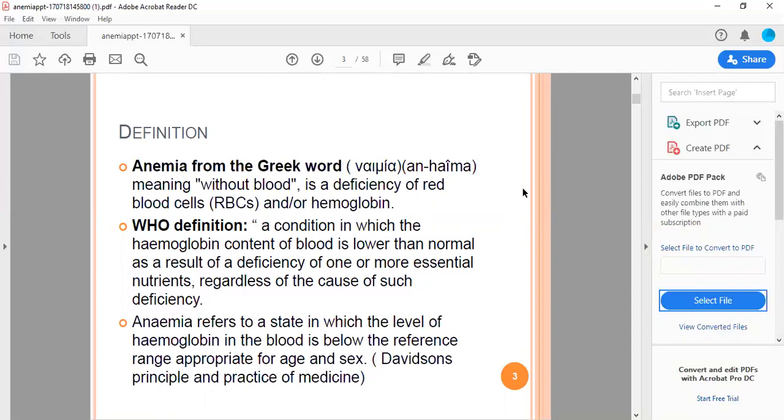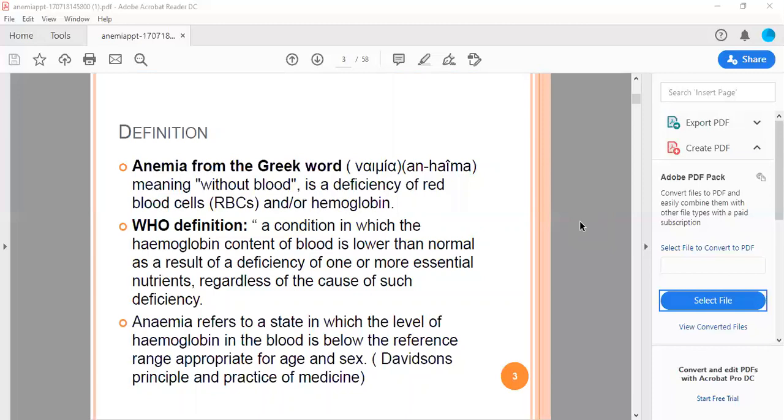The WHO definition is a condition in which the hemoglobin content of the blood is lower than normal as a result of deficiency of one or more essential nutrients, regardless of the cause of such deficiency.